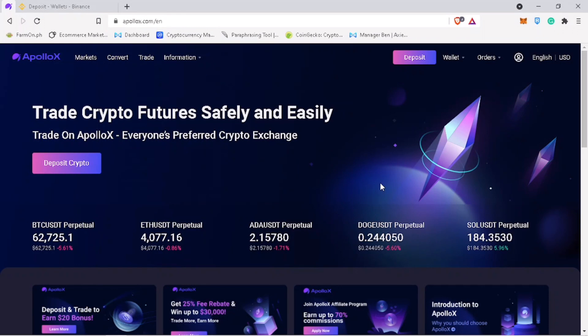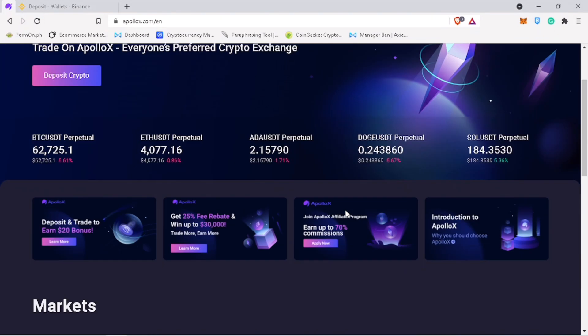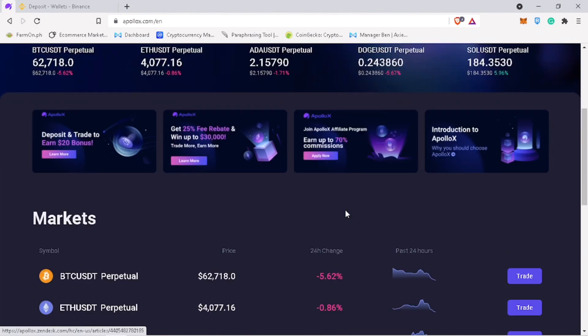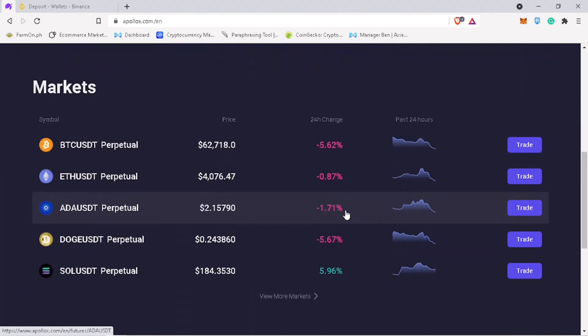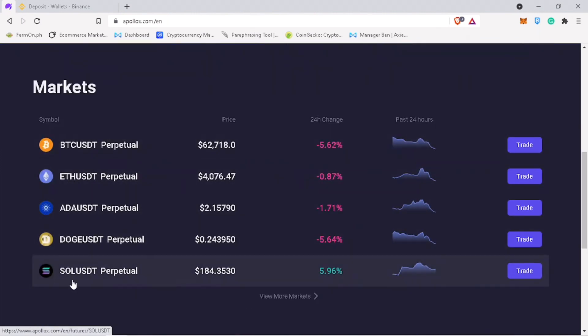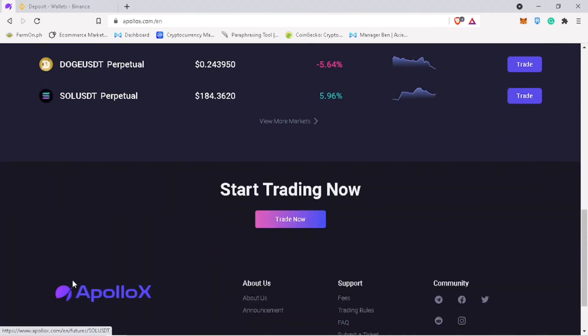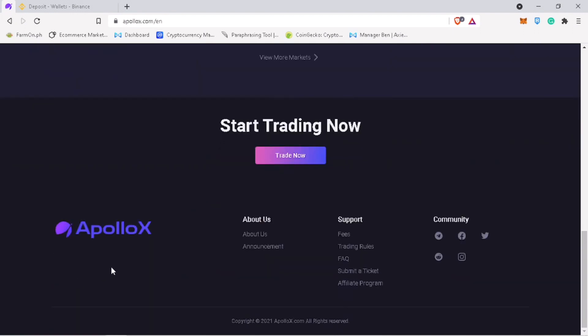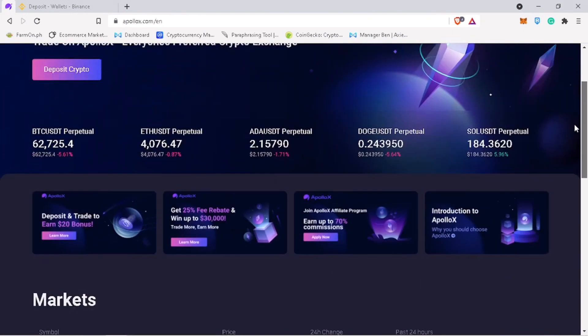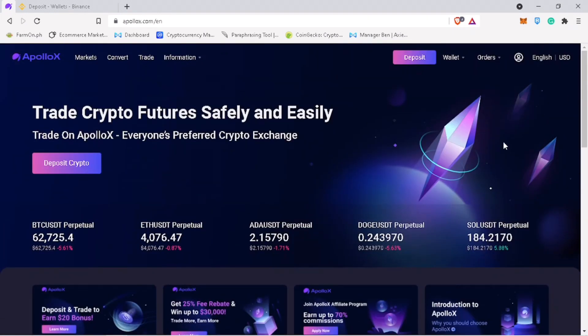In this video, I'll show you how to deposit and withdraw cryptocurrency on ApolloX exchange. ApolloX exchange is a cryptocurrency derivative exchange providing safe and secure crypto derivatives trading services. They don't require KYC so you can just join anytime.